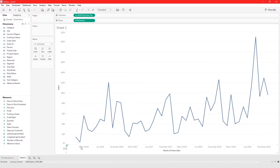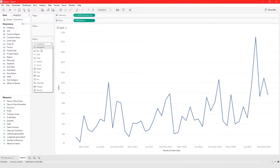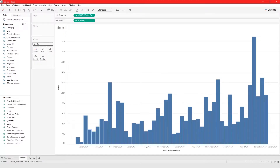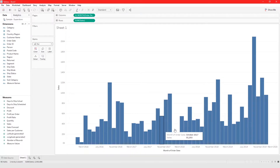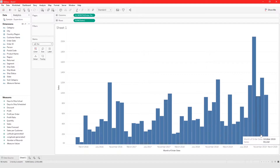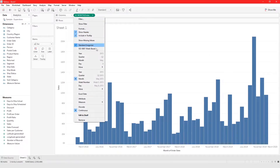Choosing month in continuous mode shows the month for every single year individually. Changing the chart to a bar, we can view March 2016, and then January, February, March, April, May for 2016 through 2019 each shown separately.